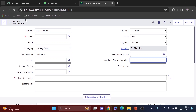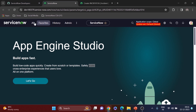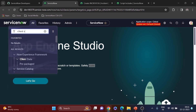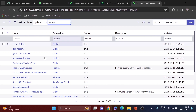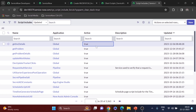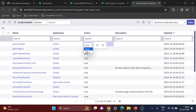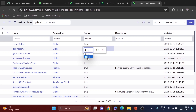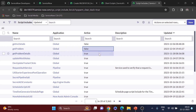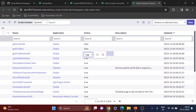I'll go to Script Includes and also open Client Scripts since I need both. I'll turn off the previous script include I worked on — setting 'get_problem_details' to false. If you missed those videos, they're available in my playlist.